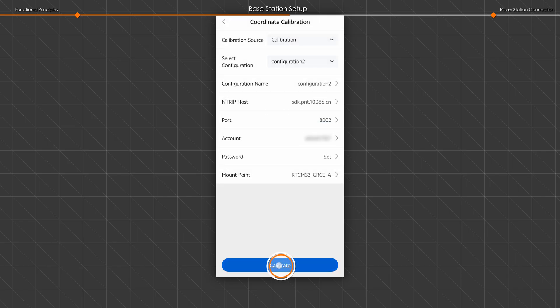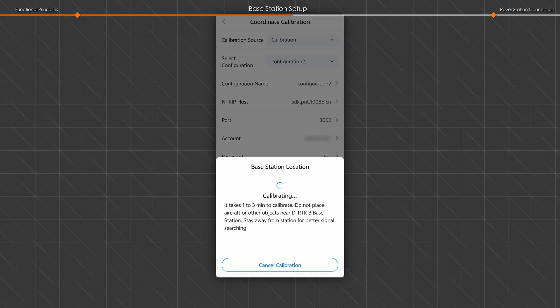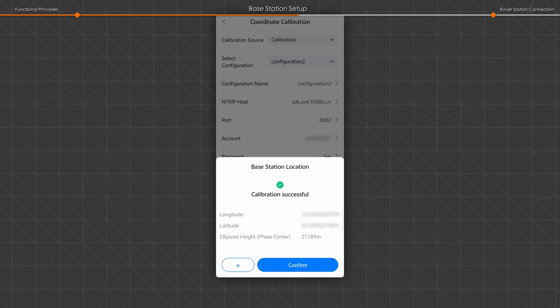Tap Calibrate. Once calibration is completed, the base station's phase center position is saved, eliminating the need to compensate for pole and antenna height.